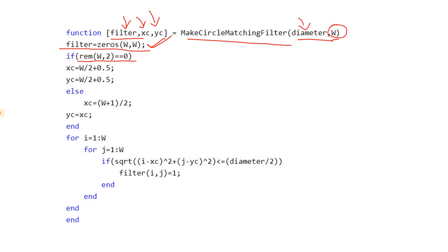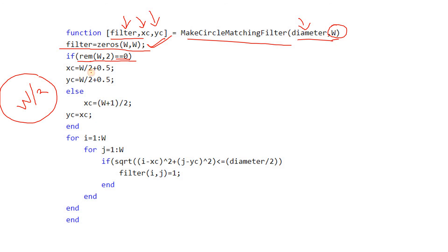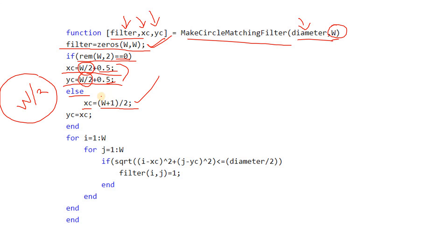First, I am creating a zero matrix where all are black. Then we check whether W is odd or even using the rem function. The condition to check if a number is even or odd is simple: divide by 2 and check if there's any remainder. If no remainder, it's even. If remainder, it's odd. So rem(W, 2) equal to 0 means remainder is 0, so we follow the even condition. In even case, we divide by 2 and add 0.5. Else it's odd number, so xc equals (W plus 1) by 2. If W is odd, we add 1, making it even, then divide by 2. Always xc equals yc, so I write yc equals xc in this if-else condition.